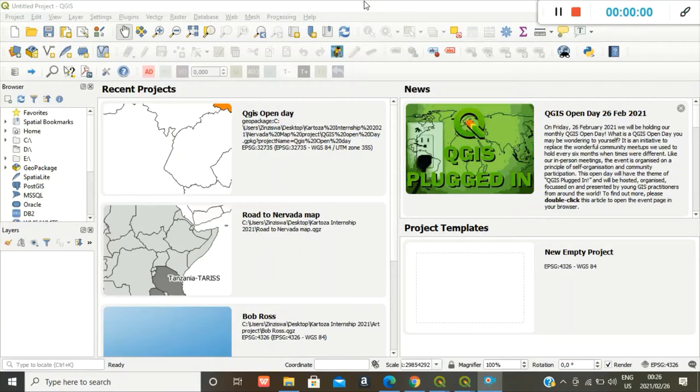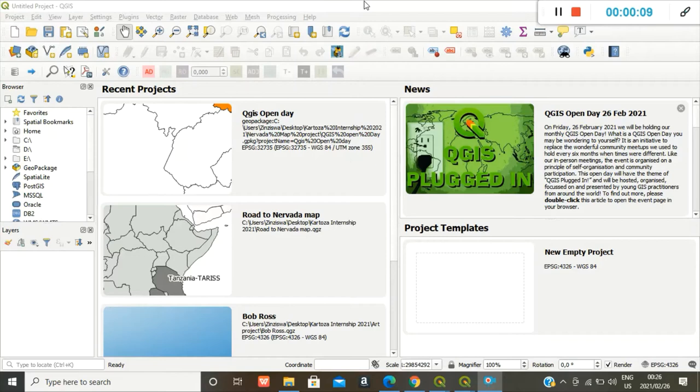Hello everyone, my name is Zinzi Poshia Fakai. This segment is called QGIS Beginner's Guide: How to Successfully Export Your QGIS Project. So yeah, let's get right on to it.